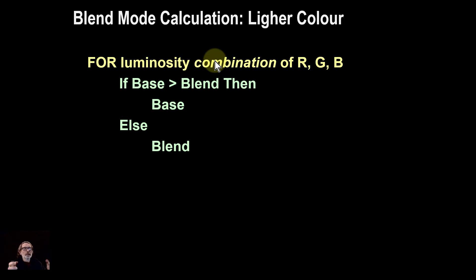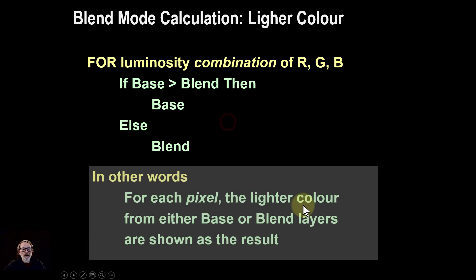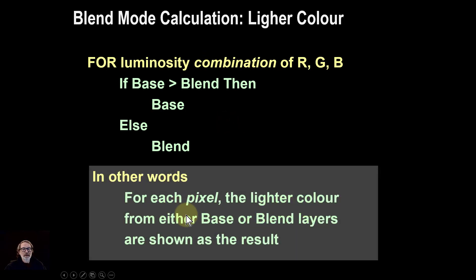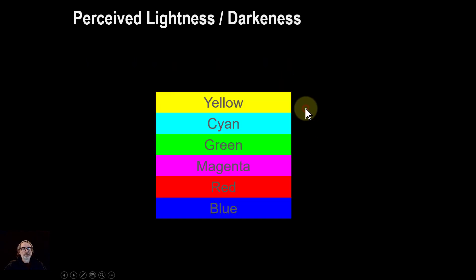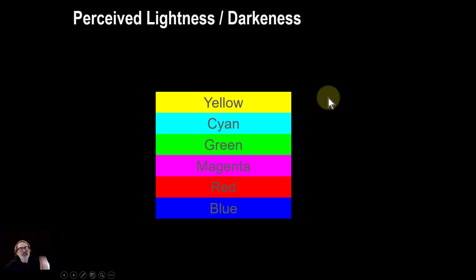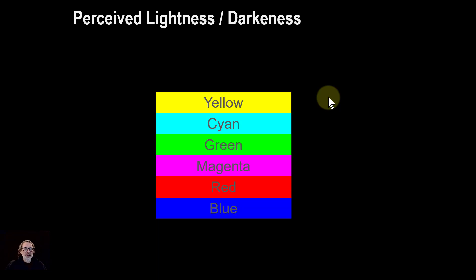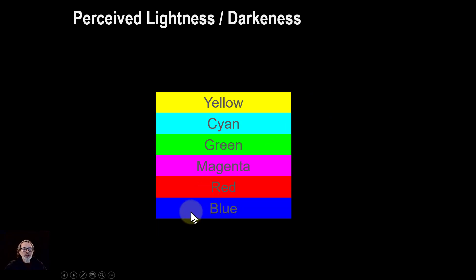It combines them first and then compares them, so that overall, for each pixel, the lighter color from either base or blend mode layers is shown as a result. As a result of this, we're working with perceived lightness as opposed to any other sort of calculated value, because generally we see blue as darker and yellow as lighter, and the others in progression.